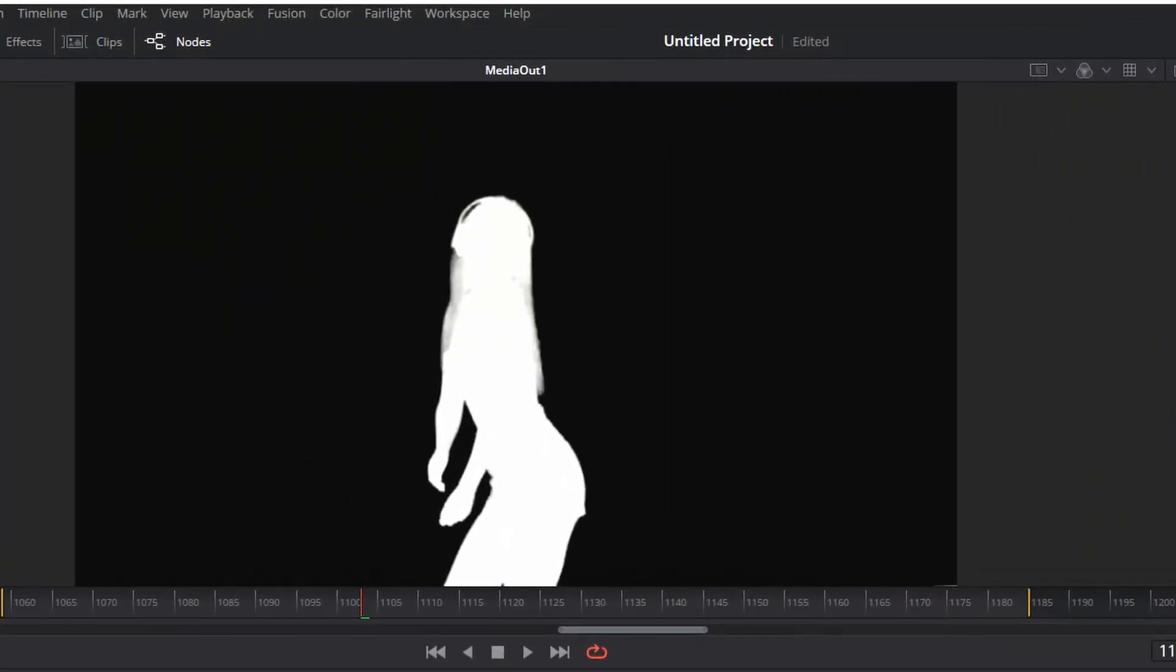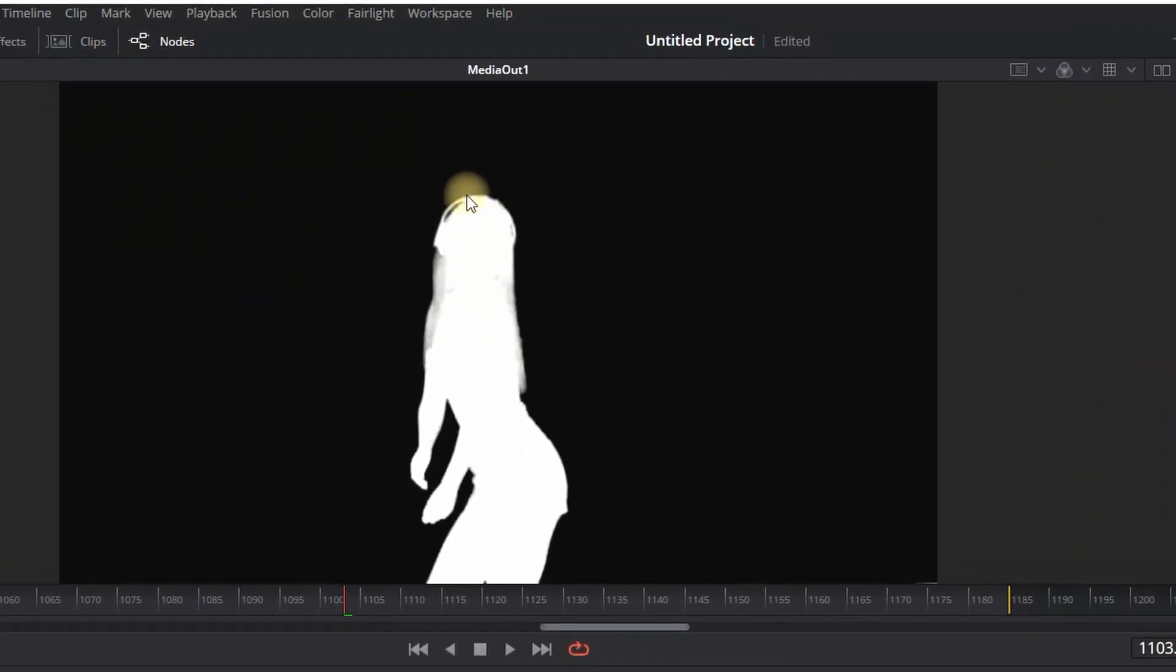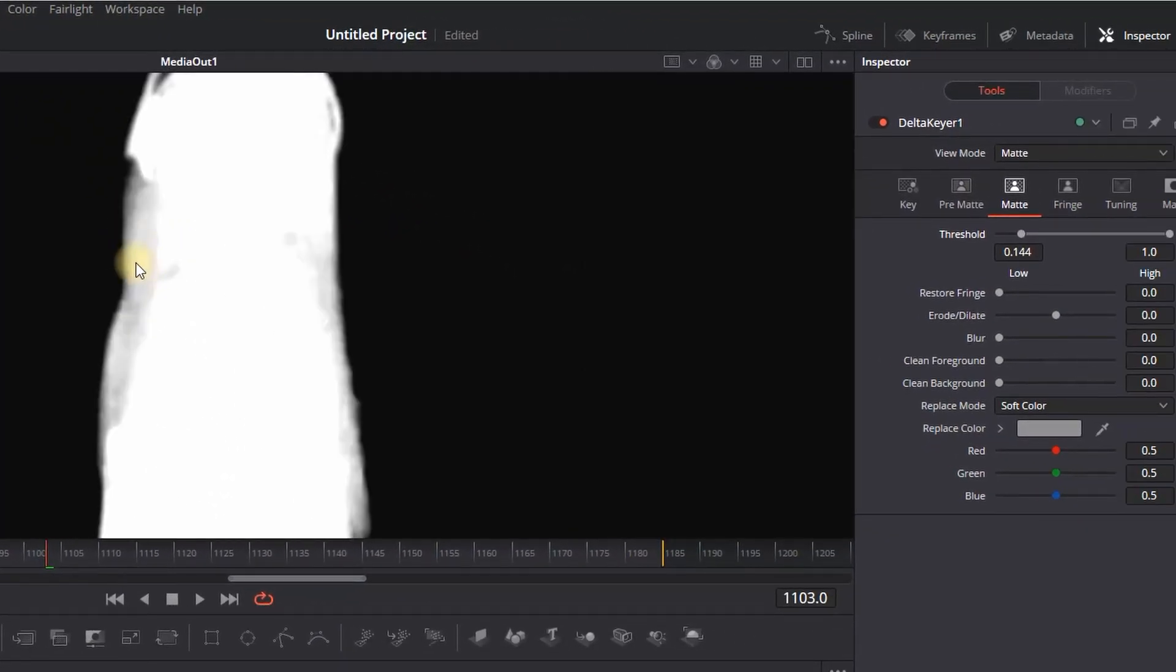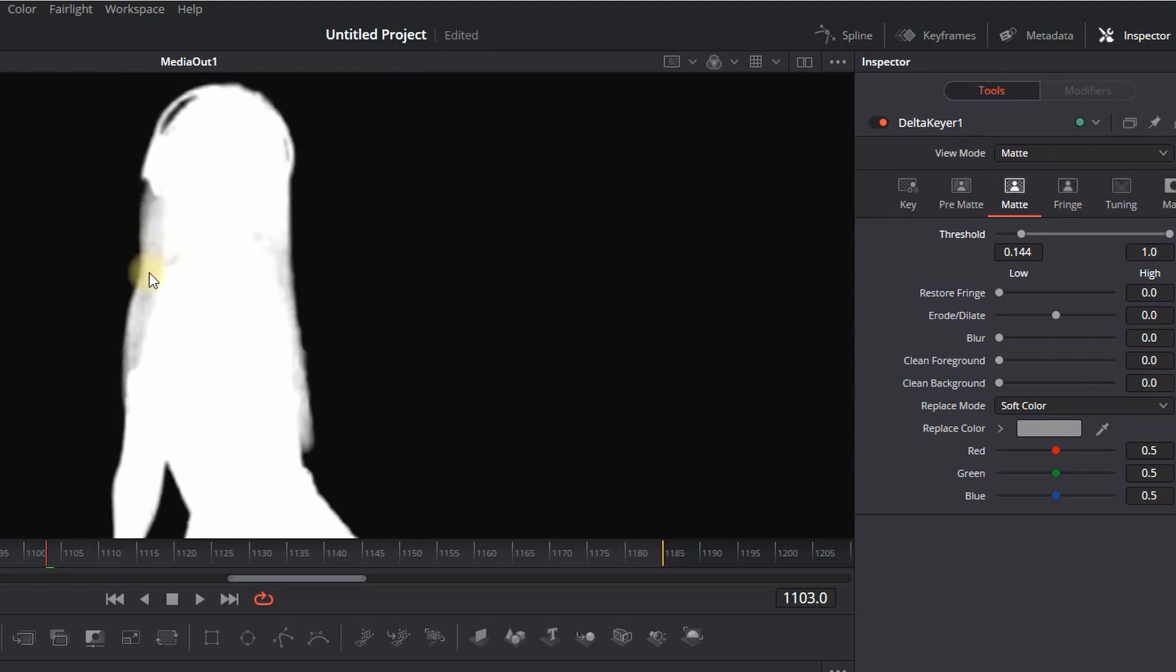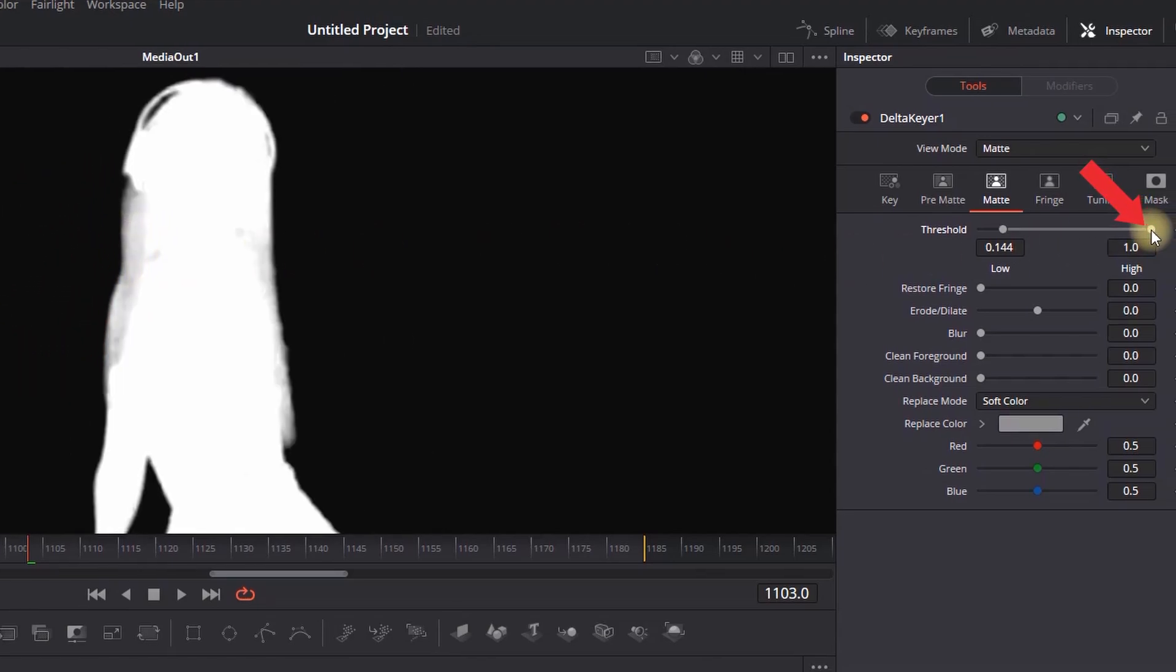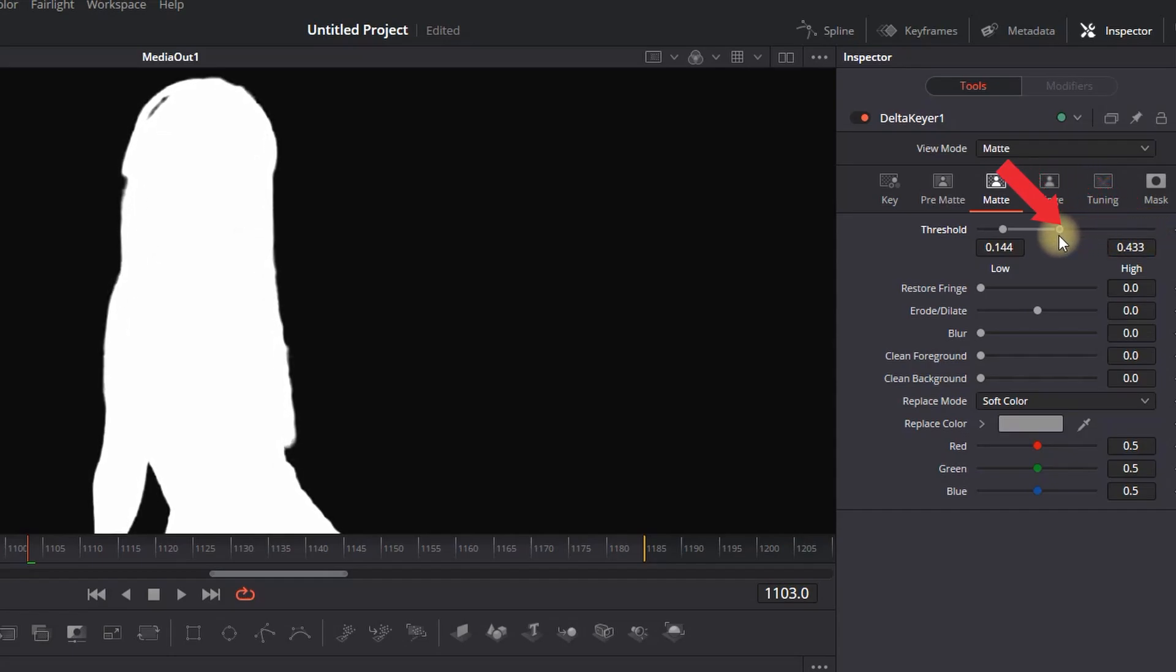In order to make our main character solid white without these gray elements at the end, we're going to reduce the Highs Threshold. I'm reducing the Highs and as you can see, our main character is becoming solid white, which is something that we're focusing on right now.